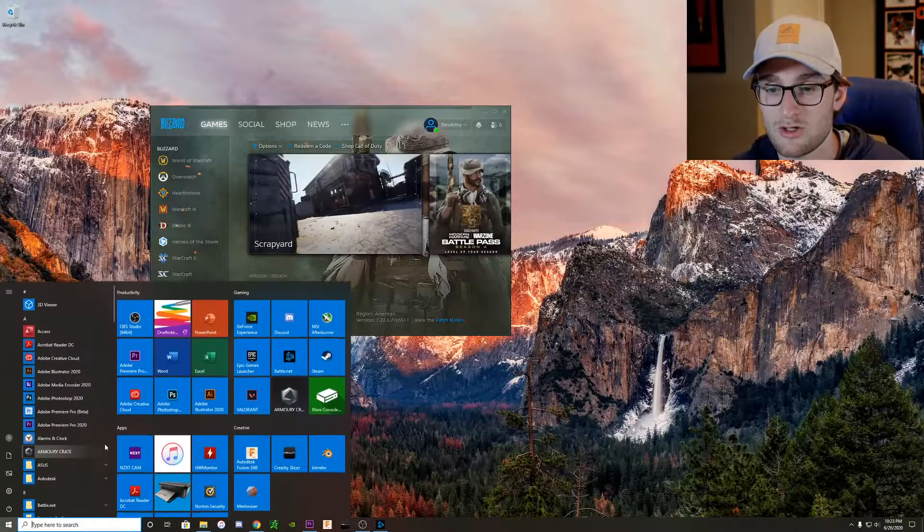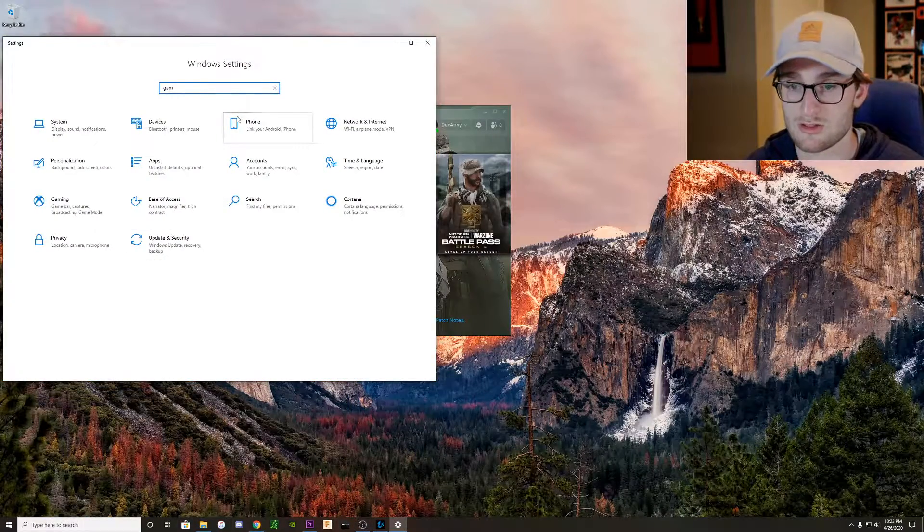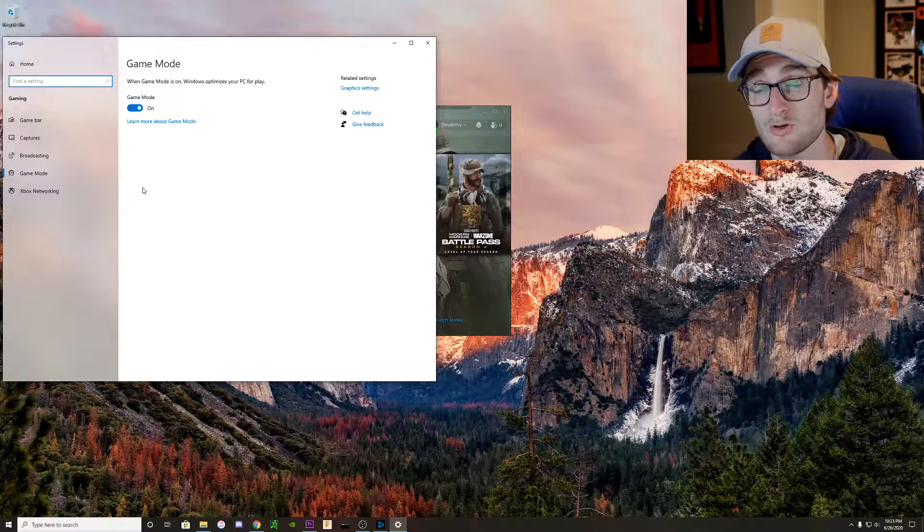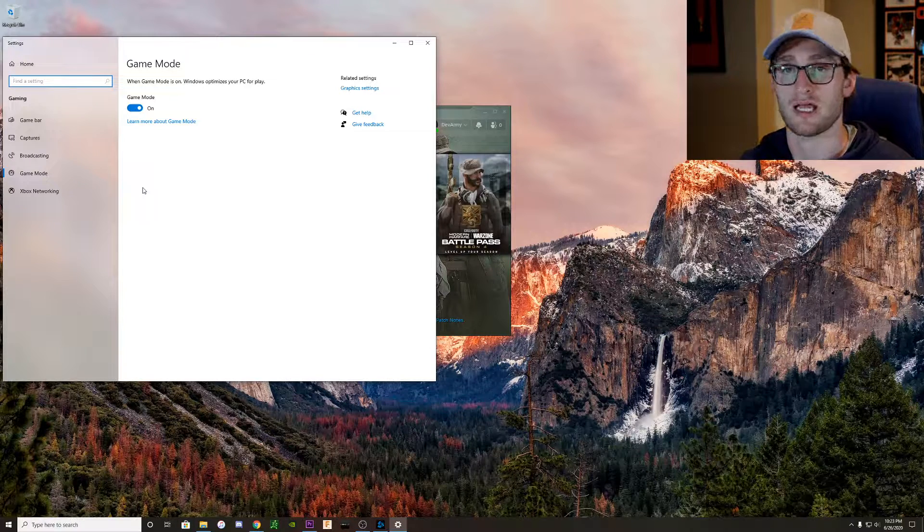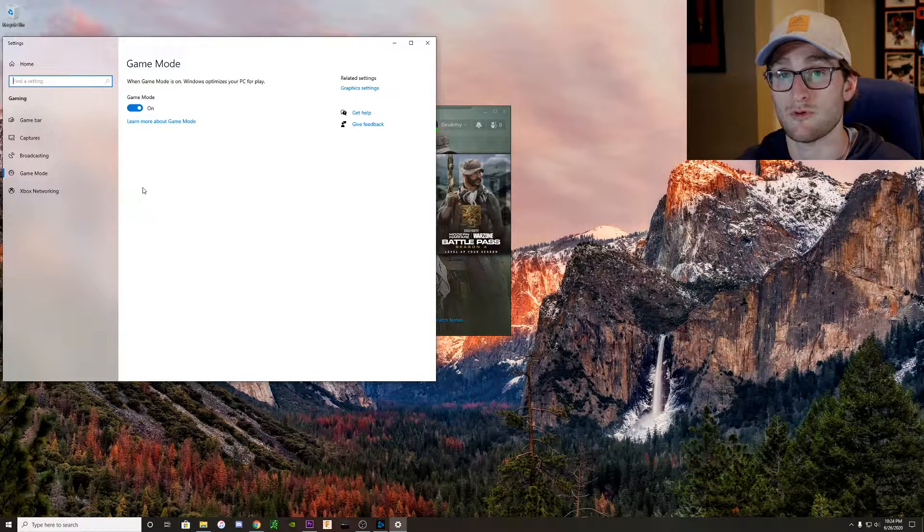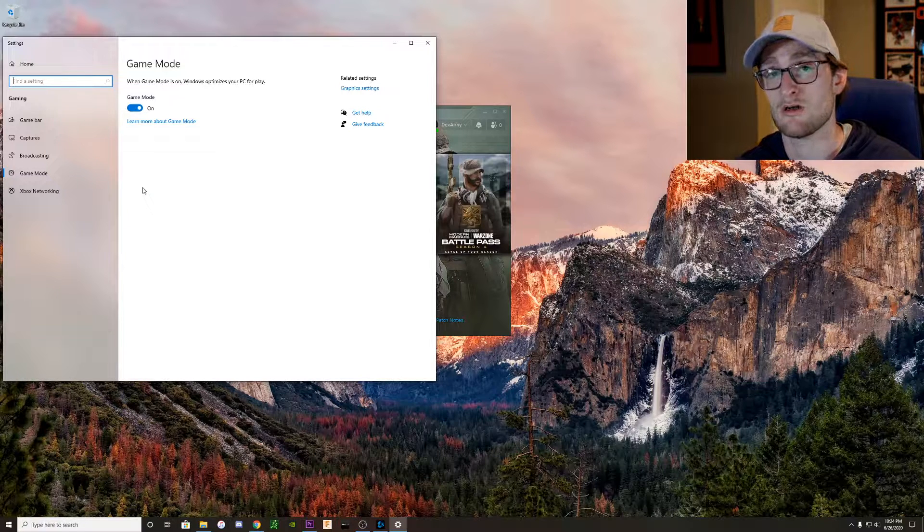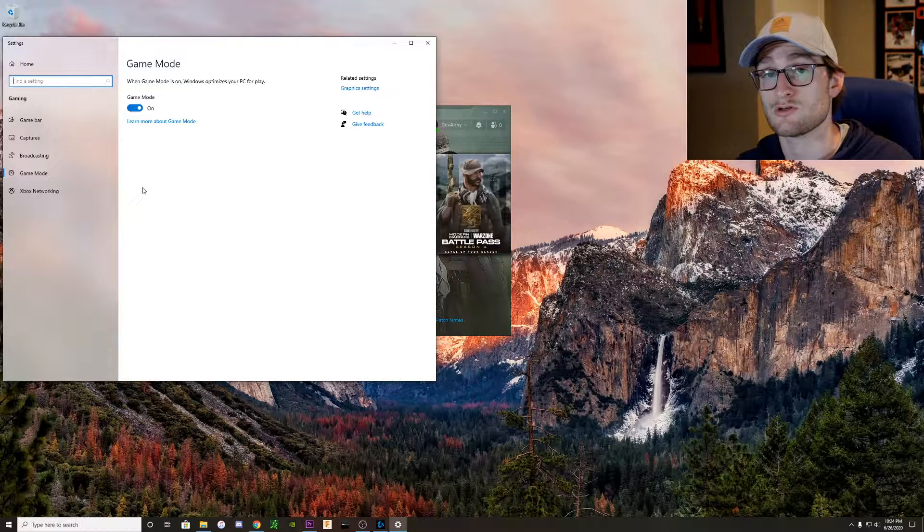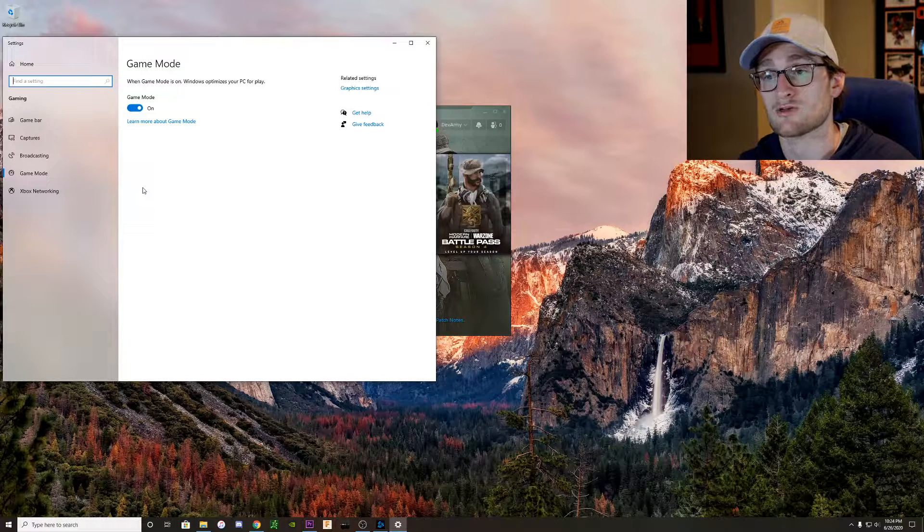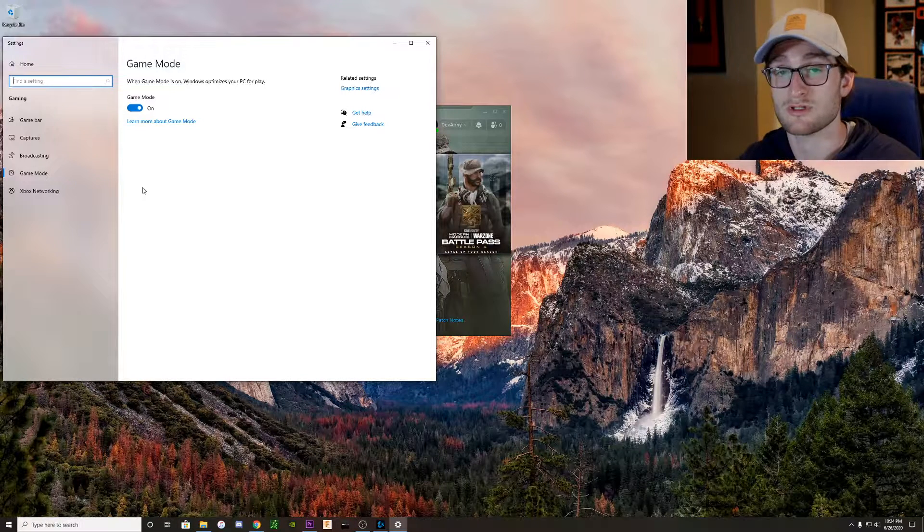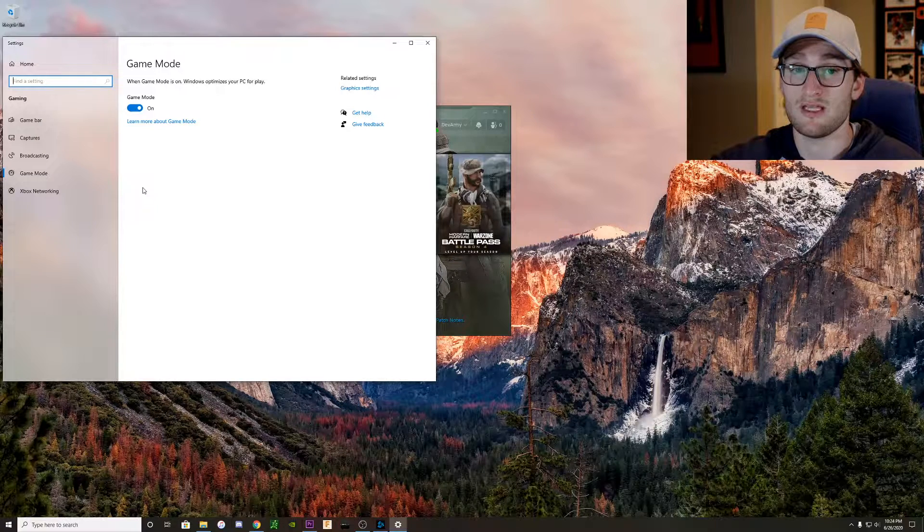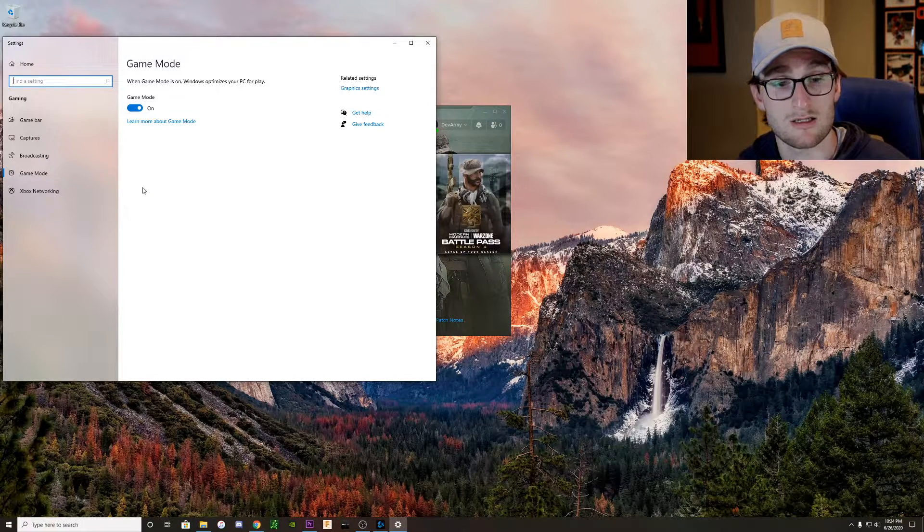So all you're going to have to do is go into your Windows settings, search for game mode settings. So game mode is Windows' option, I guess, to prioritize your both hardware utilization as well as the system resources for peak performance in game. So it's really dedicating your hardware and the actual Windows system to provide as much resources as your game needs to give you that peak FPS that you're looking for, the 144 FPS in our case.